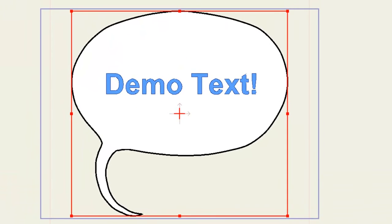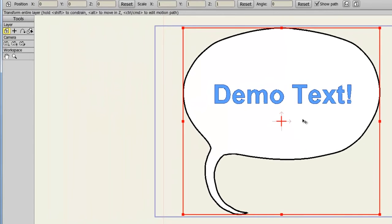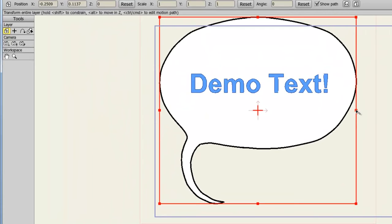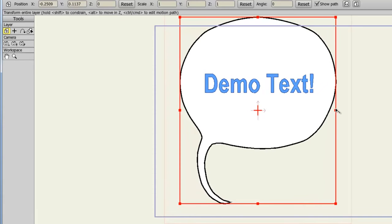Now you'll notice that we can move this text around with our transform layer tool. We can resize it with the transform layer tool. But there isn't much else we can do with it. We can really only affect it as a layer. And that is because we again created a text layer and not a vector layer.